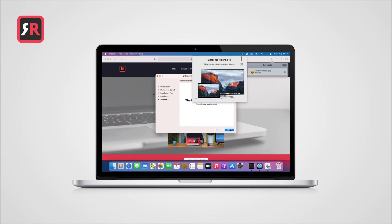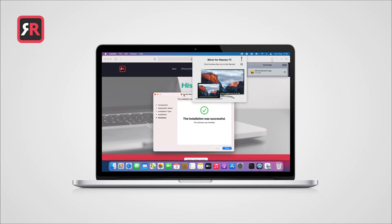After that, a window will pop up with a question to remove the installer program. Please do so and click on Move to Bin.